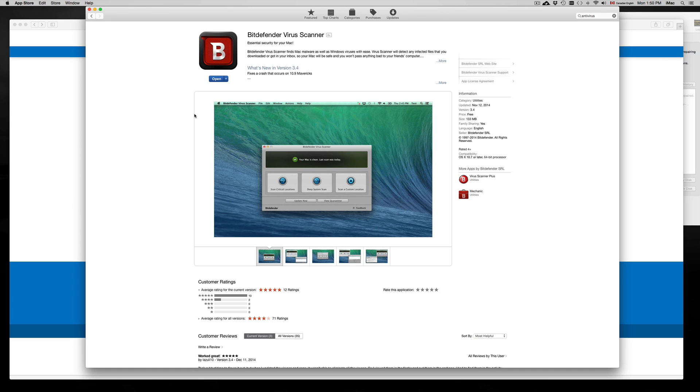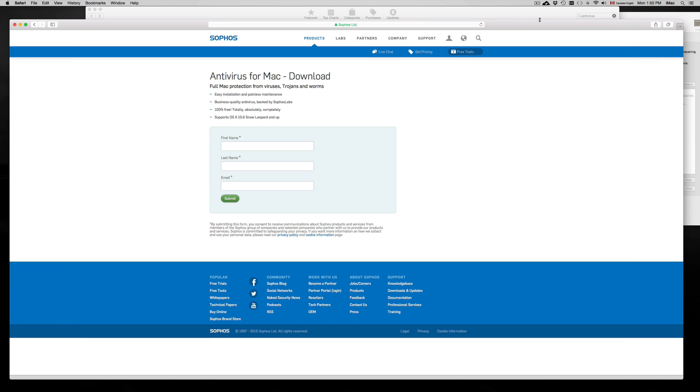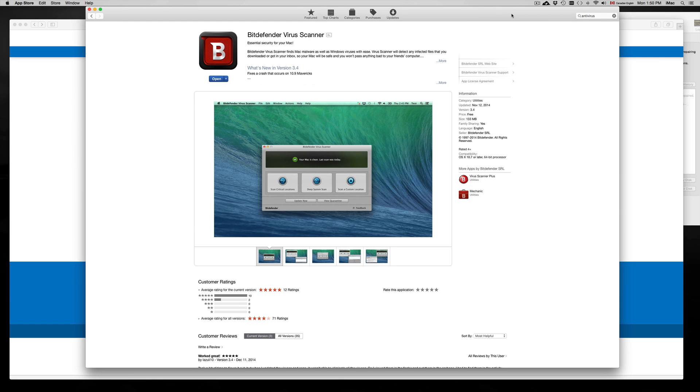There aren't that many viruses out there for Mac yet, however there are a few, and you can still get some worms in there. At this point in time, my computer is running pretty slow, so I decided to download these antiviruses and see what's going on.